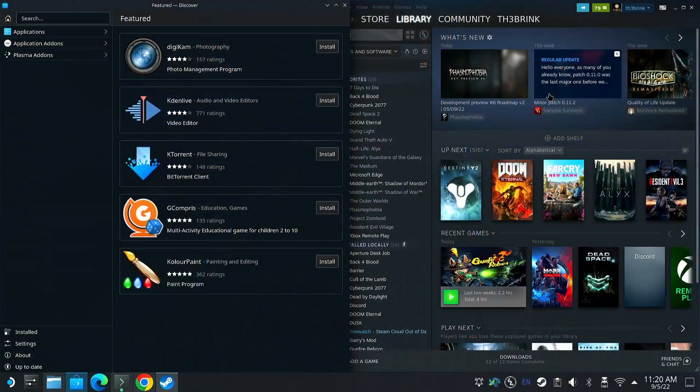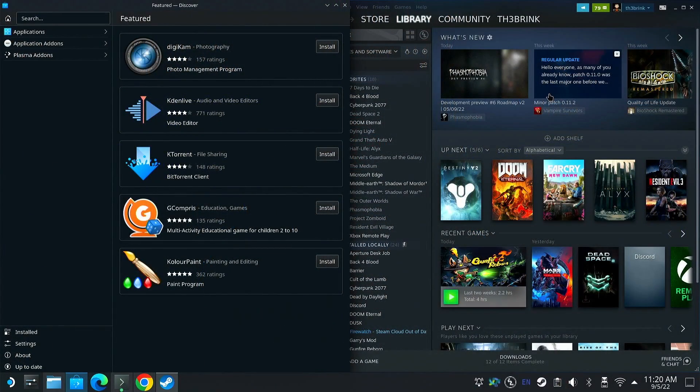Before we do that, you've got to make sure to like, subscribe, bash that bell with your crowbar, so you get additional tips, news, whatever it is, concerning games and Steam Deck and mobile gaming. Let's go on over to the Steam Deck.